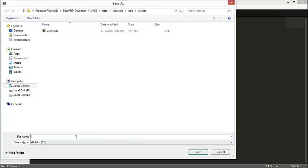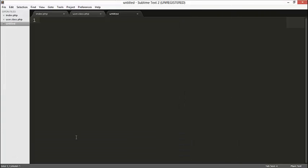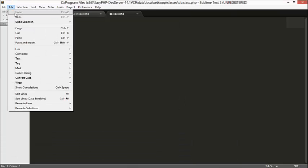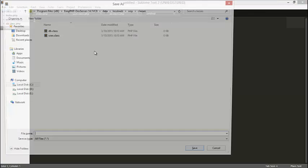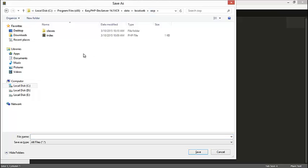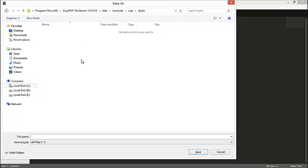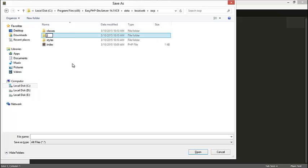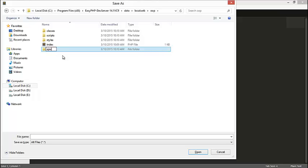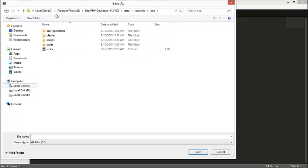I'm also going to have another file for the database connection and save it as db.class.php. From there I'm also going to create a new file for our CSS, saved in the oop folder, called 'styles'. I'll also create a JavaScript folder called 'scripts' where I'll save all my scripts. Finally, I'll have an 'ajax operations' folder — this is where all the instantiation of the classes is going to take place.